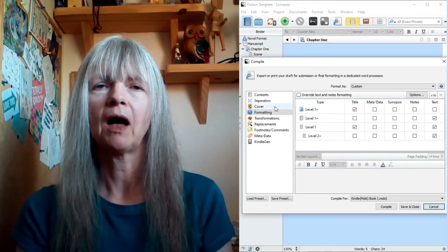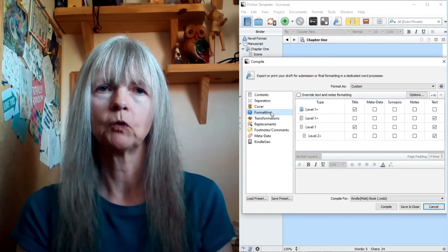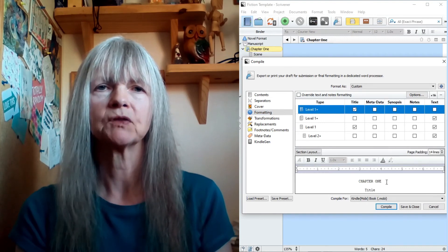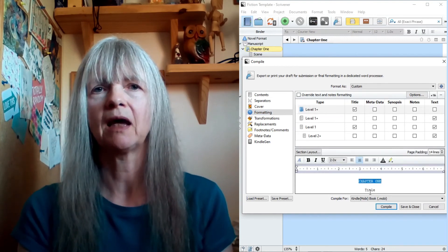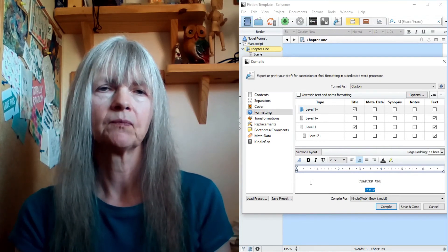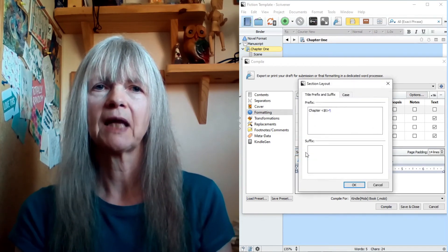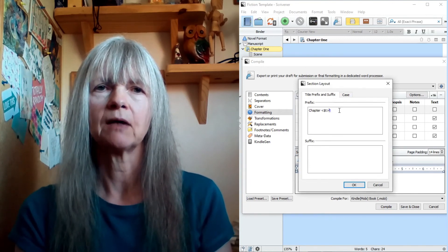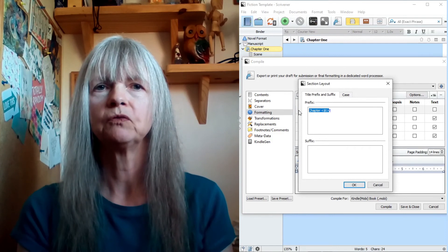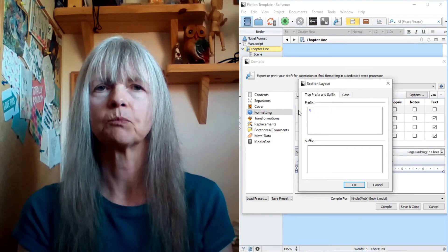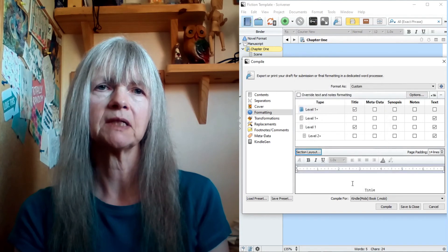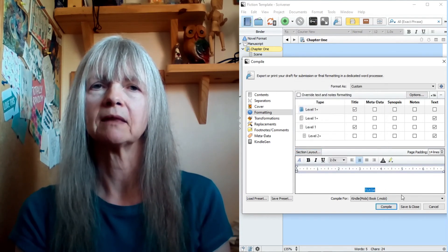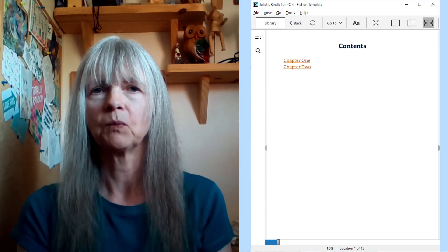Then you need to highlight the level one folder, and below that you'll see the layout for that section. You can see there that it has a chapter and a title. To get rid of the extra chapter, go into Section Layout and remove the code that's there that says 'prefix.' Once you've done that and saved it, compiling your file will generate something more like this — only one title.